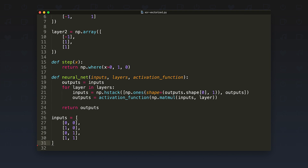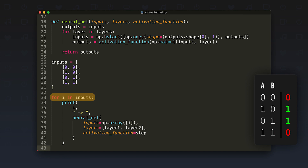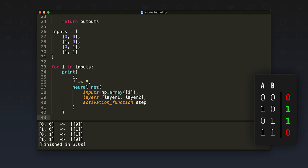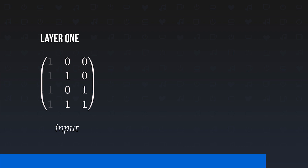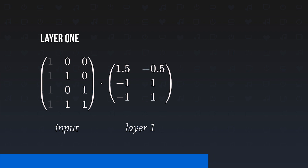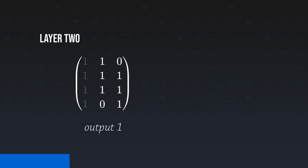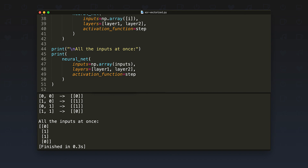Let's test it. We define all the inputs for the XOR function. We iterate over all possible inputs, call our net with each, hand in the layers and the activation function, and print the result next to the input. Our super fast neural net calculated the XOR function correctly. But we can do more: because we use matrix multiplication, we can hand in all the inputs at once. In matrix multiplication we dot product all the rows — our inputs — with all the columns — our neurons — getting a matrix with all results for all neurons for all inputs after the first layer, which feeds into the next layer to get all results in just two steps.